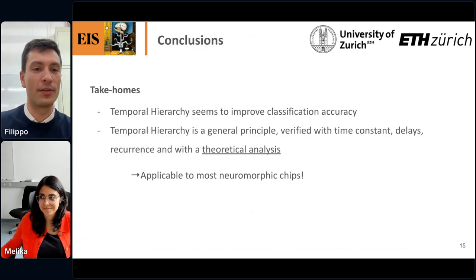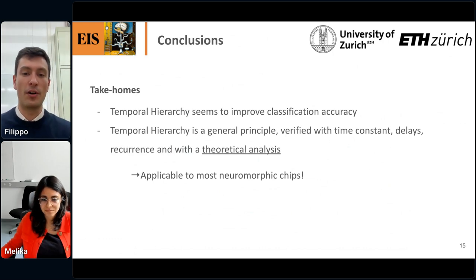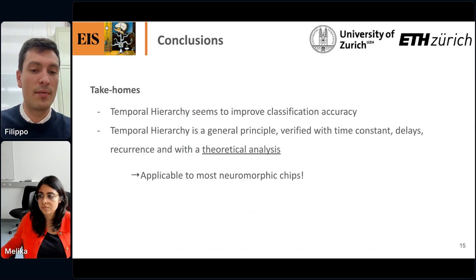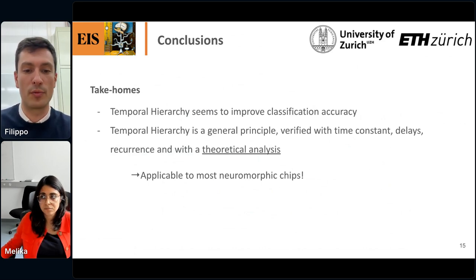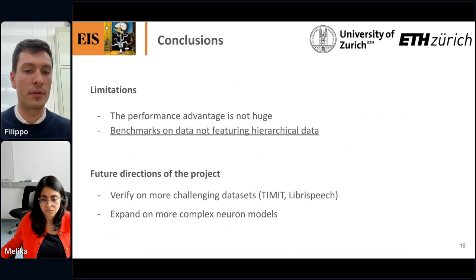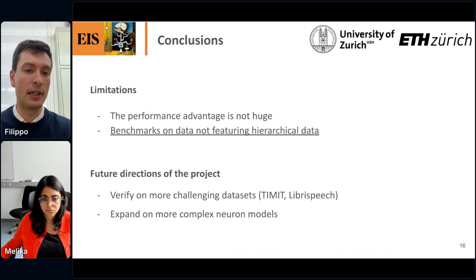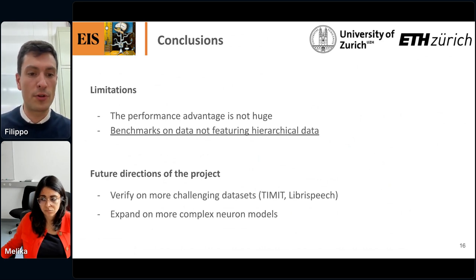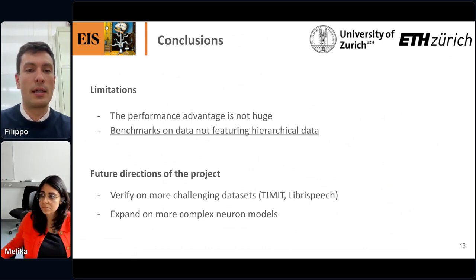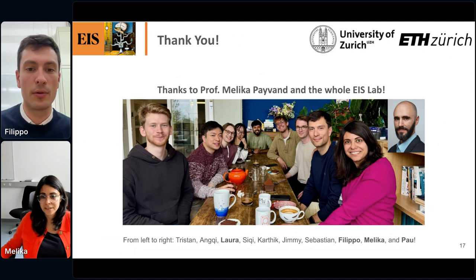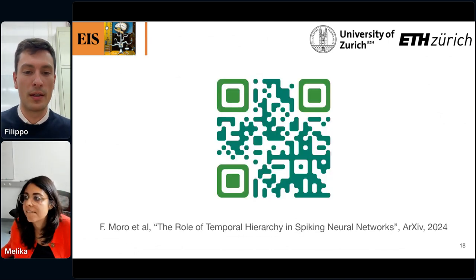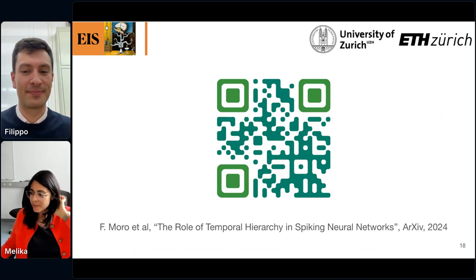In conclusion, the take-homes are: temporal hierarchy seems to improve classification accuracy, and it appears to be a general principle verified with time constants, delays, and recurrence, supported by theoretical analysis. This is useful for neuromorphic chips. Limitations: the performance advantage is not huge, and we benchmarked on data that doesn't really feature hierarchical structure — as in the speech example Pao gave. Future directions include verifying on more challenging datasets and potentially expanding to more complex neural models. Thank you to the ICE lab — Malika's lab — and there's a QR code for the arXiv submission.